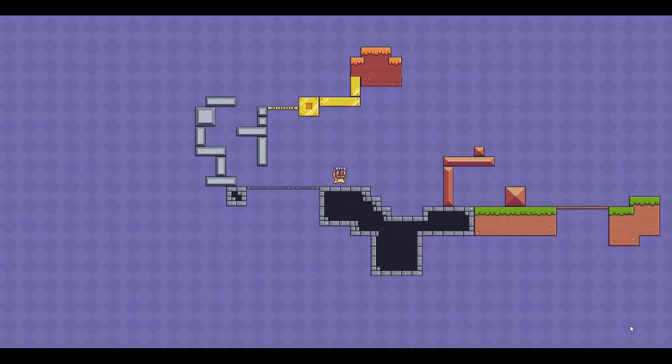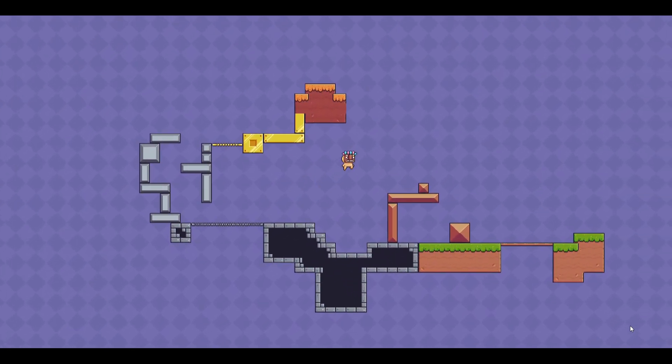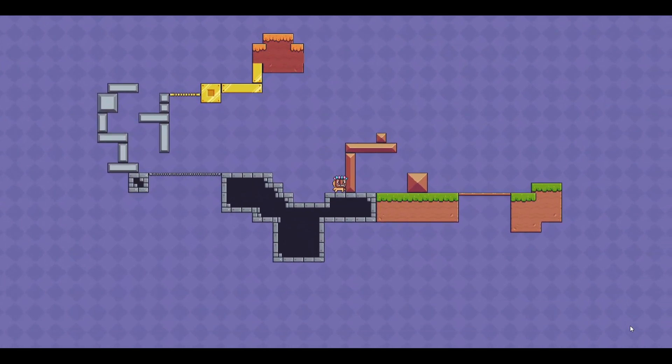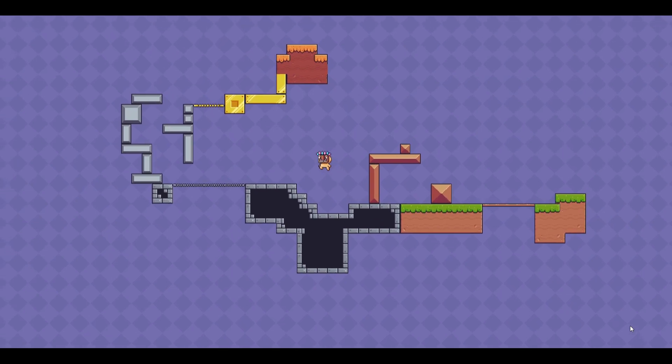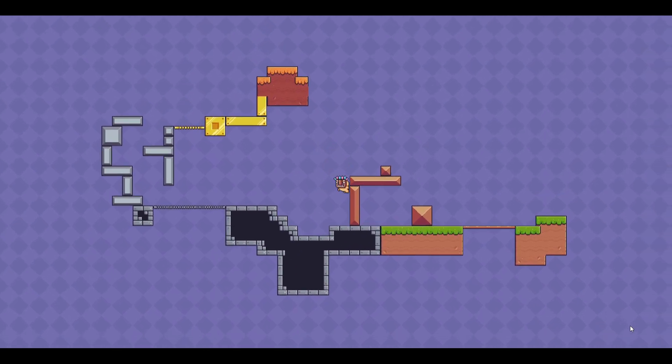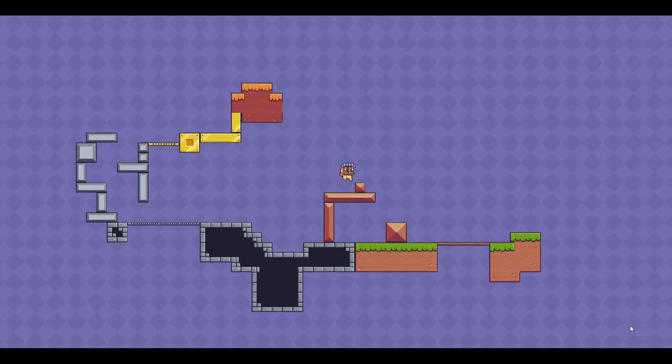Hi guys and welcome to a new video. Today I'm going to show you how you can make wall jumping and double jumping in Godot.